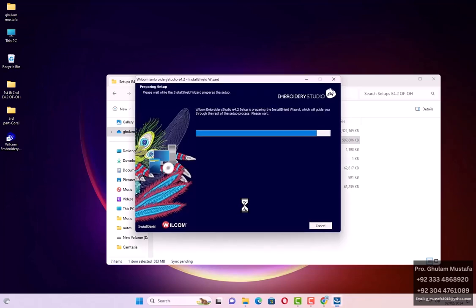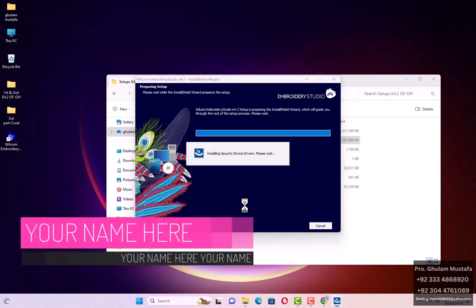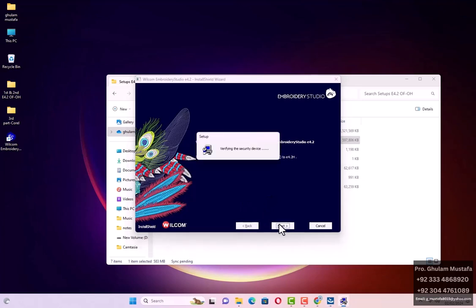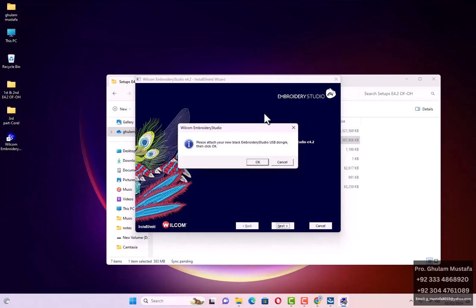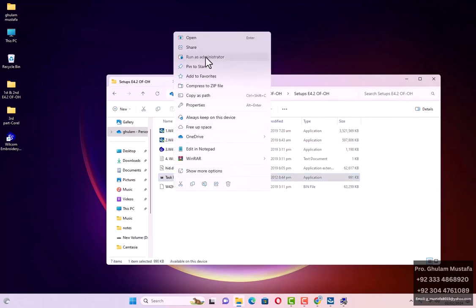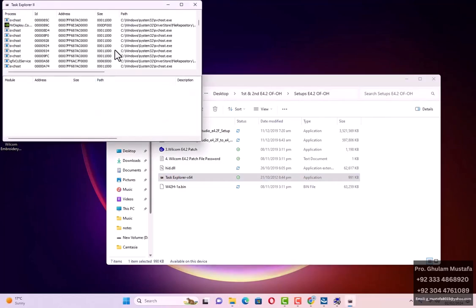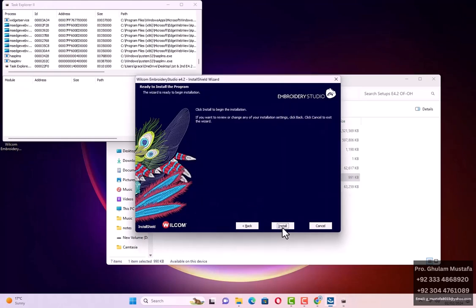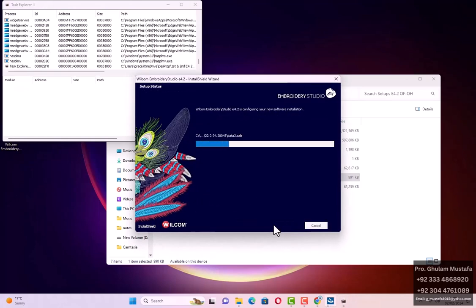If the link is not opening directly, copy that link and paste it into your browser address bar and it will open, and you can enroll in my Udemy courses. Or you can contact me to get my complete package. Again, in the same way, the black dongle is demanded by the software EXE file. Go to Task Explorer again, right-click, run as administrator, find the Data Gather file, kill it — click Yes — then Next, Install.